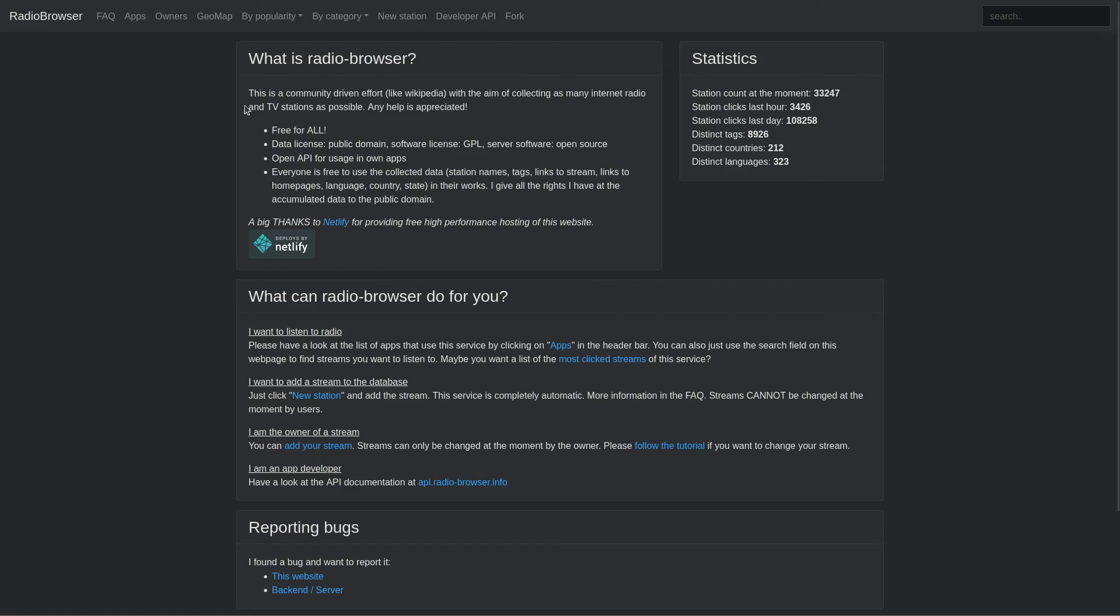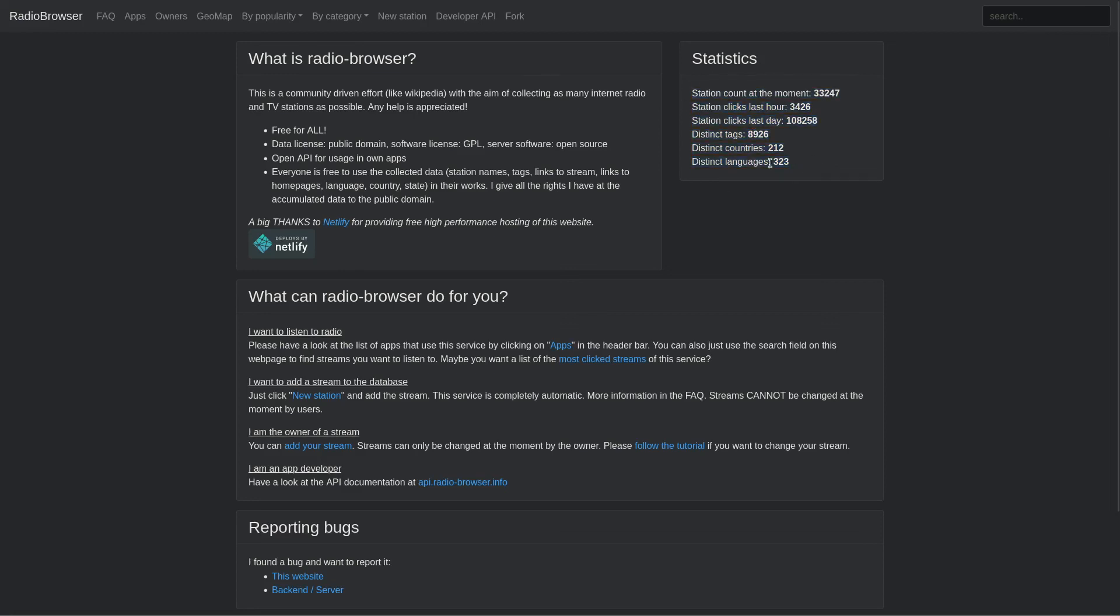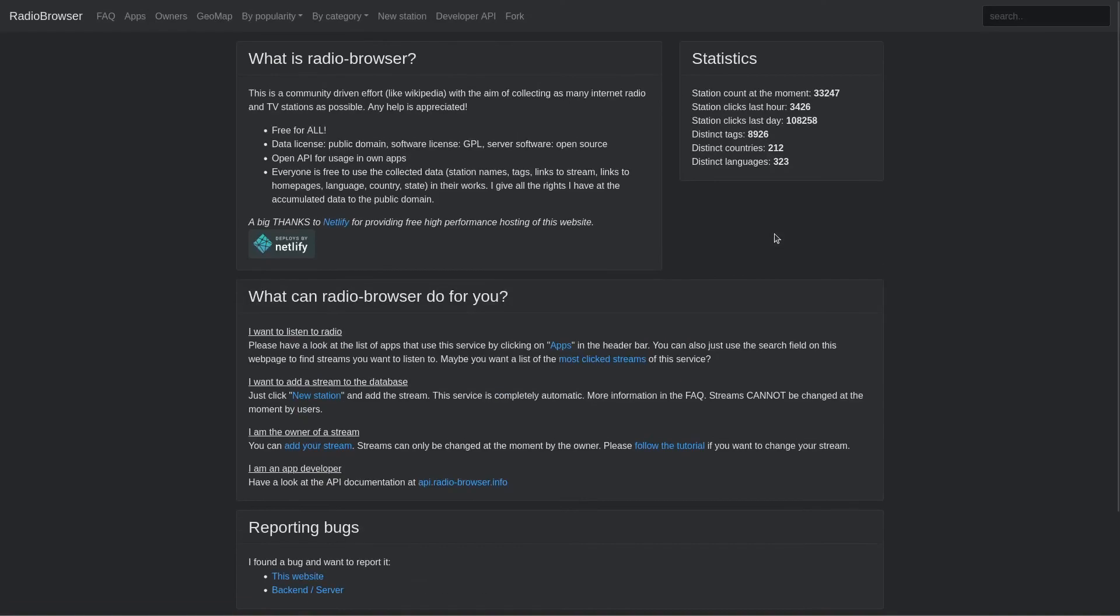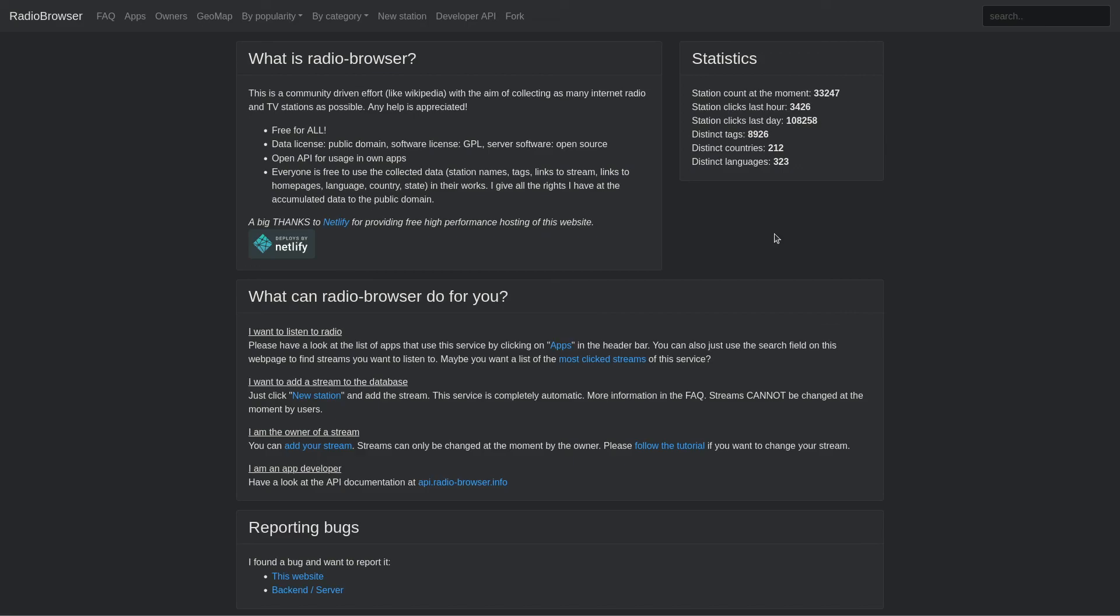It should be mentioned that this project is possible because of radio-browser.info. So they're a website aiming to be like Wikipedia, but for radio stations. And they host an API and Shortwave taps into that. As you can see, this is where it's getting all the information from so the software works correctly. So big shout out to this service for aggregating all these radio stations so Shortwave can work.